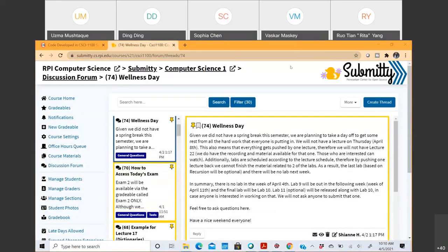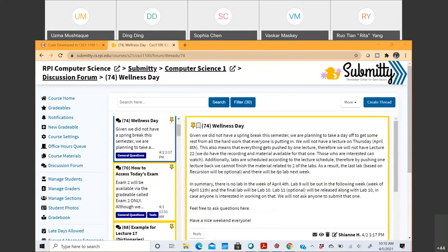Welcome to lecture 18. Before we begin, I made an announcement last week - because we didn't have a spring break this semester, we are planning not to have a lecture on Thursday. We had Lab 9 planned this week, which is on classes - we're covering that today and in the next lecture. So this lab will be released next week, and as a result we'll have one less lab than usual, which is 11.